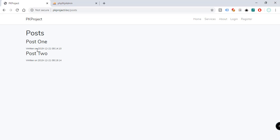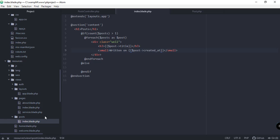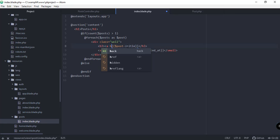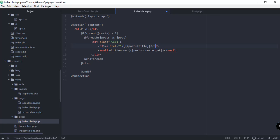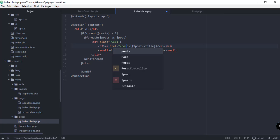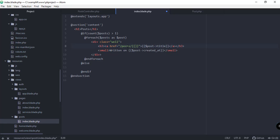Now let's make the post titles into links. Back in the code editor, instead of a plain `<h3>`, we wrap the title in an anchor tag with `href` pointing to the post page with the post's ID — something like `/post/{{ $post->id }}`. Saving and refreshing shows the titles are now clickable links. Clicking one leads to a blank page for now since we haven't configured that page yet.